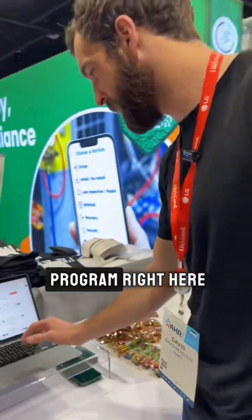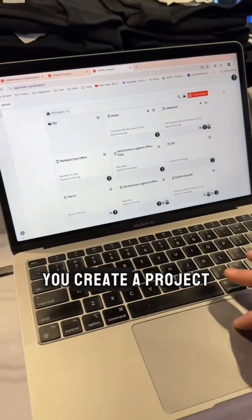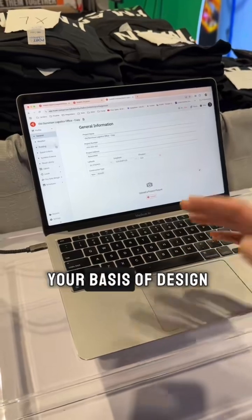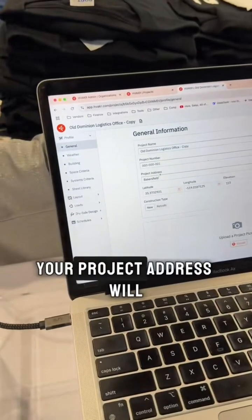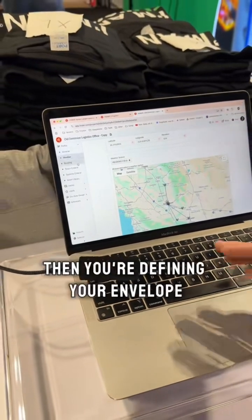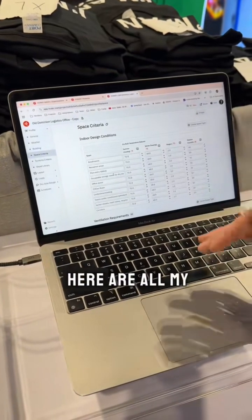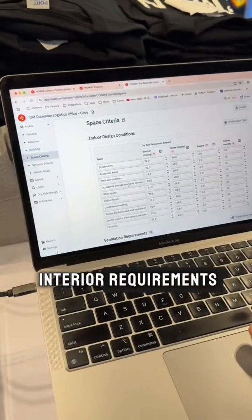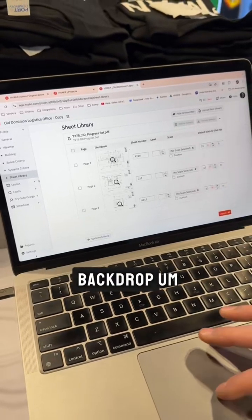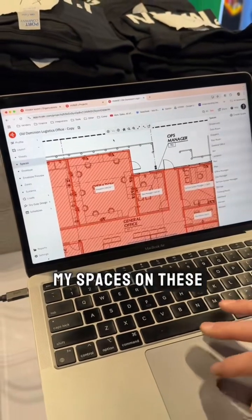So this is the program right here. It's a cloud-based application for doing HVAC design. You create a project — I'll jump into one now. The first few steps, you're setting up your basis of design. Your project address will get you your weather stations and weather data. Then you're defining your envelope: wall types, window types, the space criteria — all your interior requirements. From there, you upload a set of floor plans, which becomes the backdrop for your design, and you take off your spaces on those floor plans.